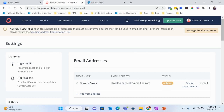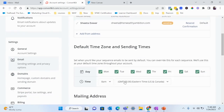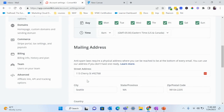The first thing you want to do is make sure the status is confirmed or complete — not pending. Because if it's pending, you will not be able to send out emails. So if you haven't received a confirmation in your email, you can click on 'Resend Confirmation' to make sure you are confirming this email address.